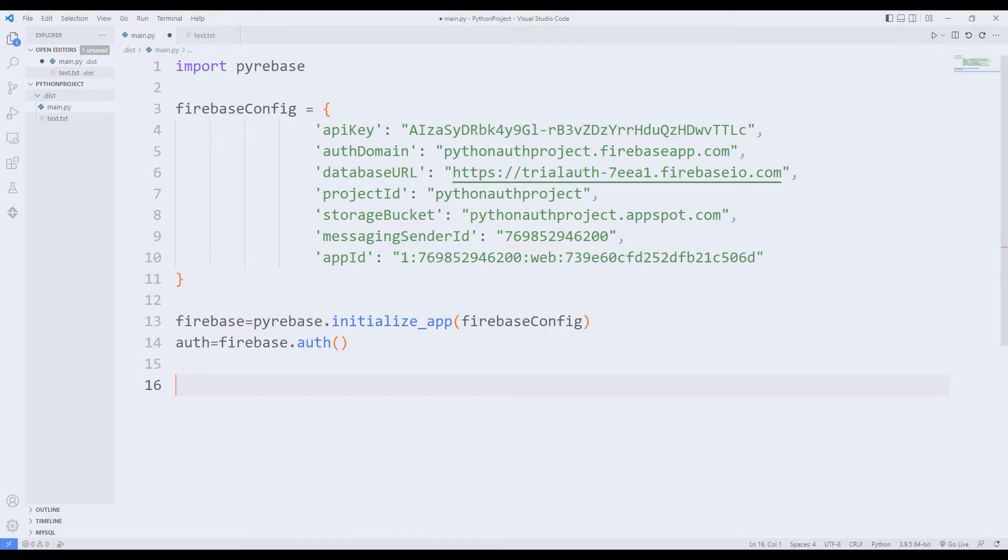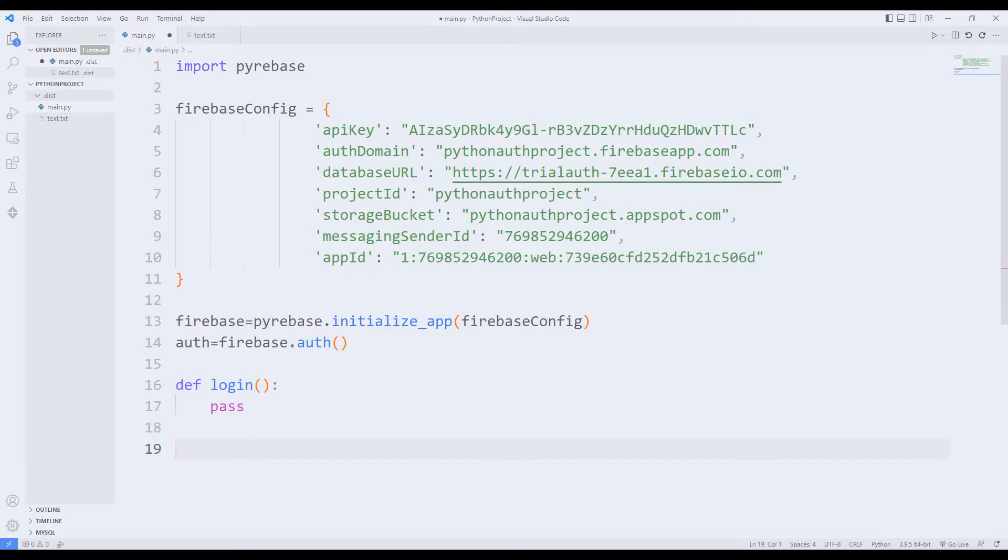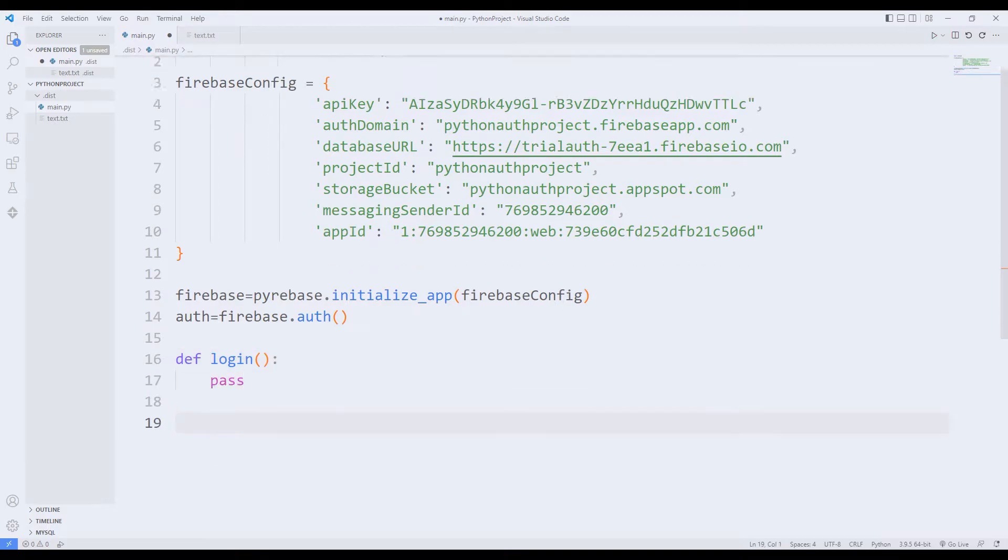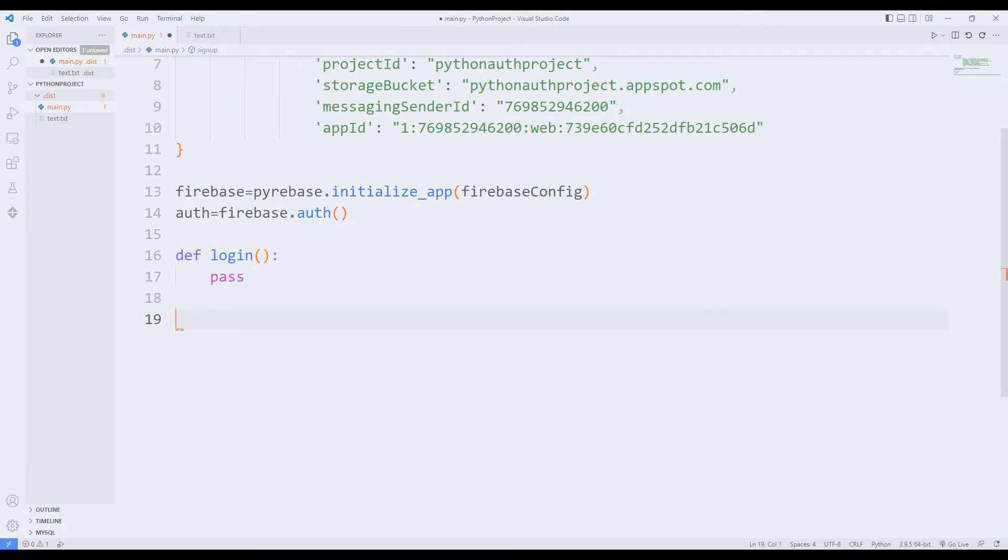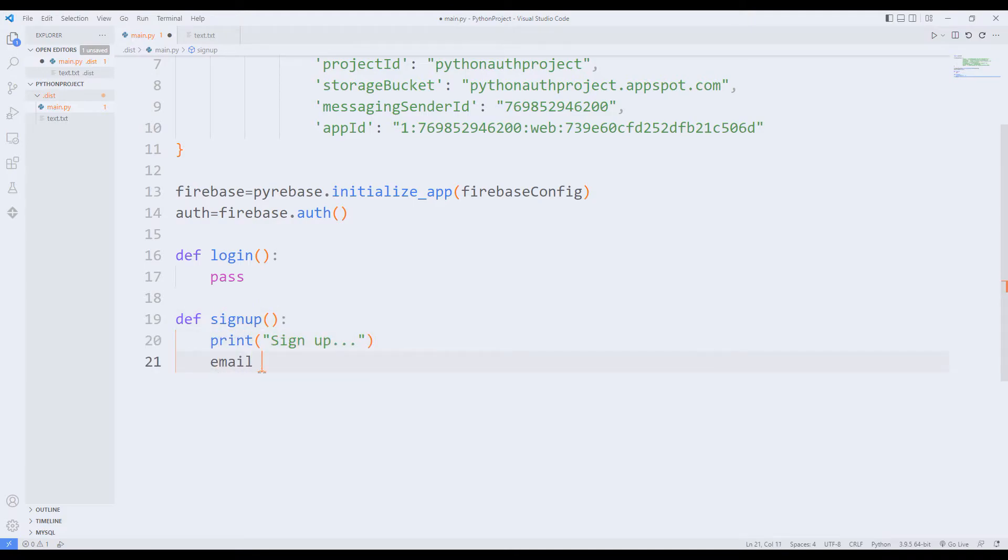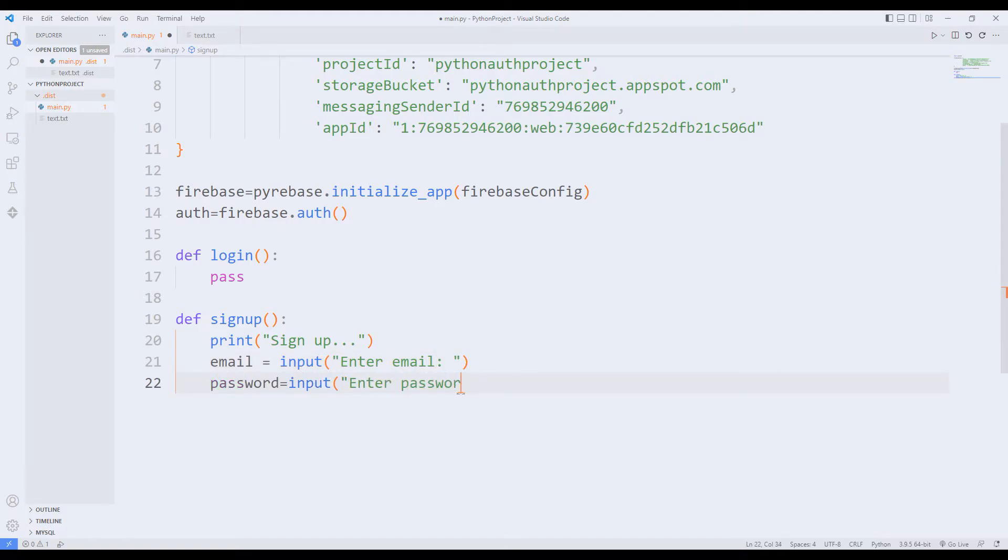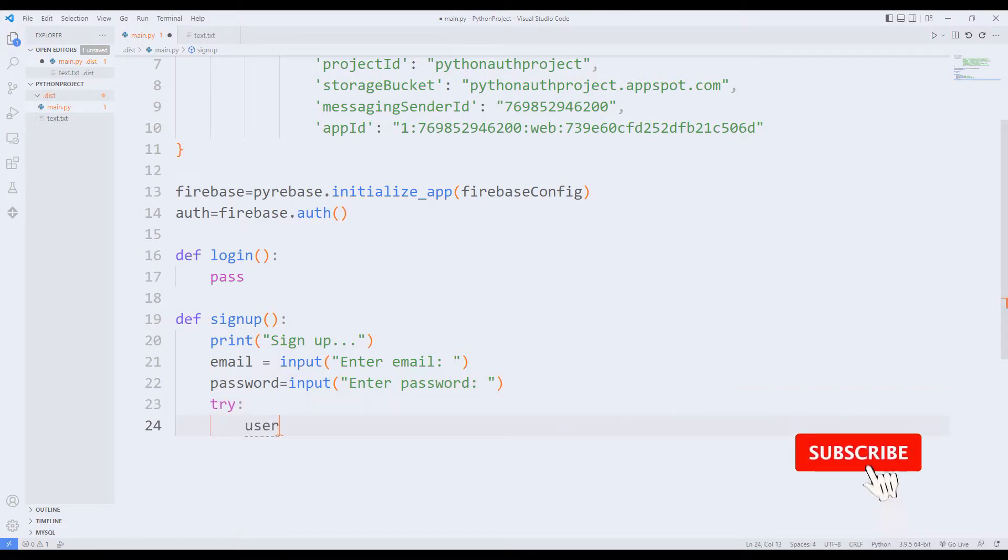First I will create the signup function. I synchronize the login function with pass. Like I said, I'll call it later. In the signup function, I will ask the user for email and password variables. I am passing two variables to the create user function.